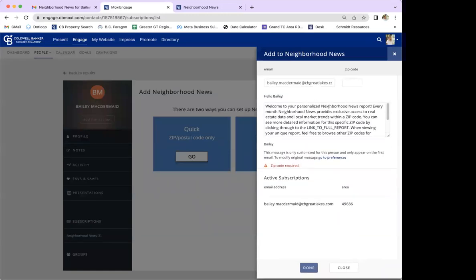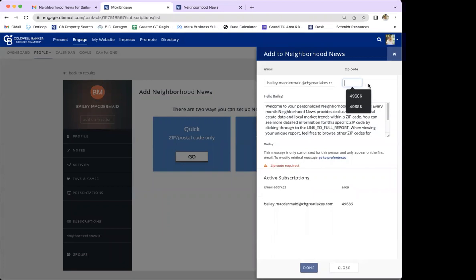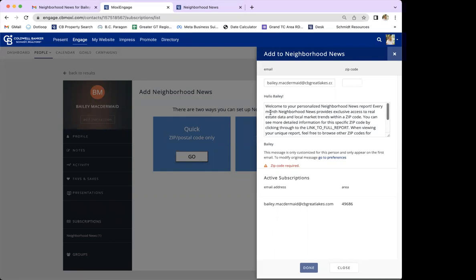A pop-out screen will appear on the right showing the email address where this subscription will be sent, and it allows you to enter a zip code. Try to make it specific to the area where you work. The client does have the option to edit this if they receive the report and want to change it — I'll show you that in a moment. Below that is the welcome email, which goes out the first time they're set up with this subscription, but won't appear every time it's sent.